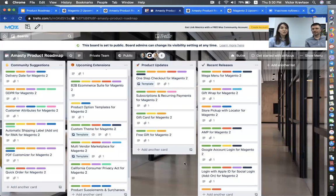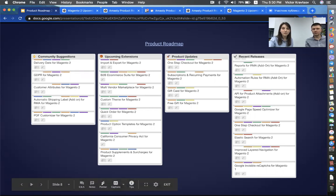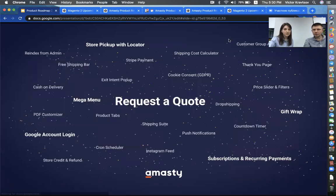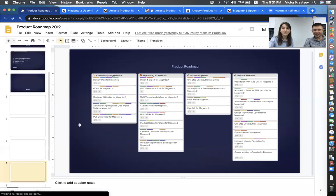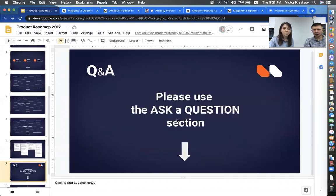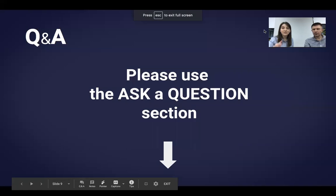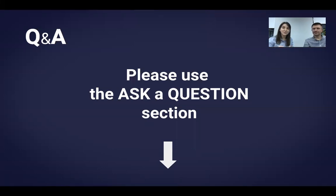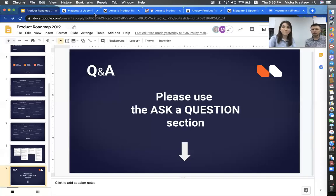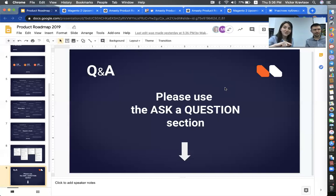So let's move on to the Q&A session. This is the slide. Please use the ask a question section and type your questions there. We'll take a minute to collect the questions and Viktor will answer them a little bit later. All right. We are back. Thank you for the questions that we got. We just took a minute to browse through them and to see what would be the best order to address them.